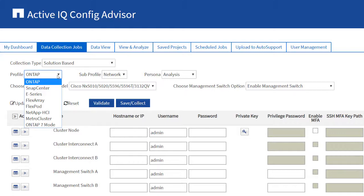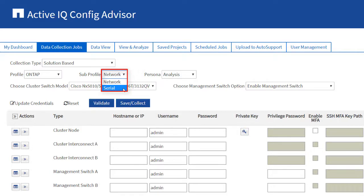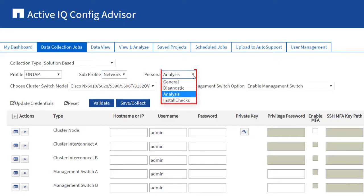From the available profiles, select ONTAP from the profile drop-down list. Select either Network or Serial from the subprofile drop-down list. You can use the Network subprofile to collect data from ONTAP when you have access to the customer network. You can use Serial if you do not have access to the customer's network. Direct access to the controller firmware and switches is gained through the serial ports. The Personas determine the commands used for data collection.